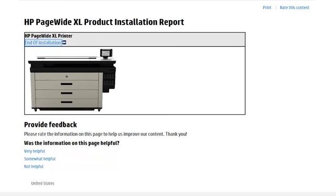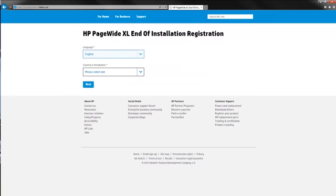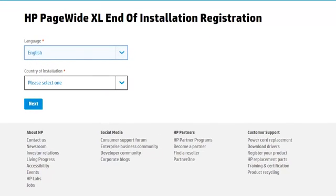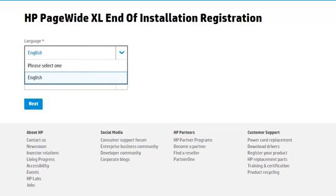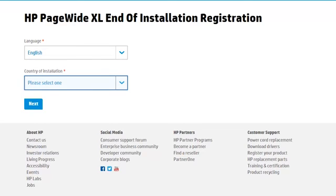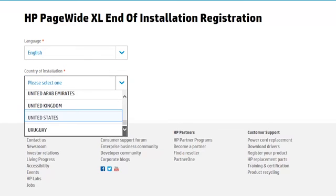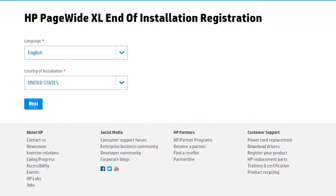Click on the End of Installation link to begin the registration of the printer. First, before registering the printer, you need to select your preferred language and the country in which you have installed the printer. Then click on Next.